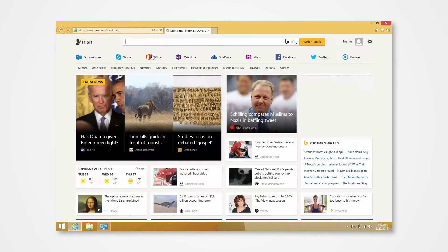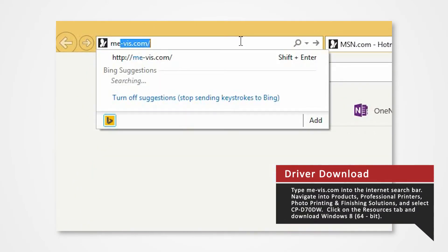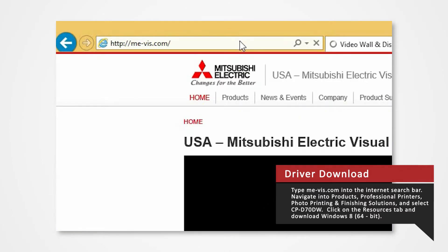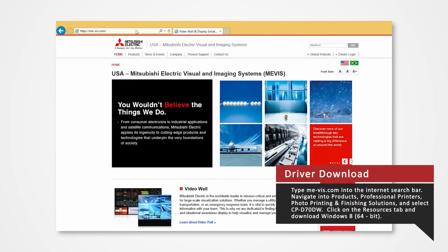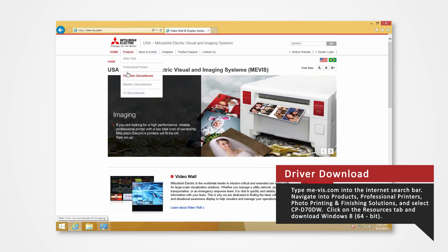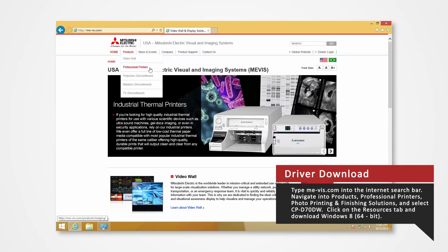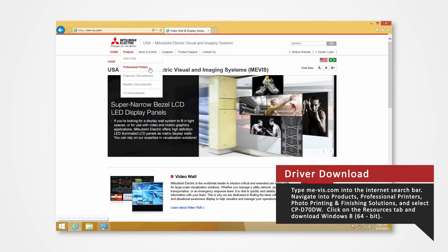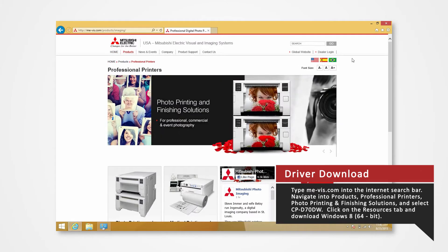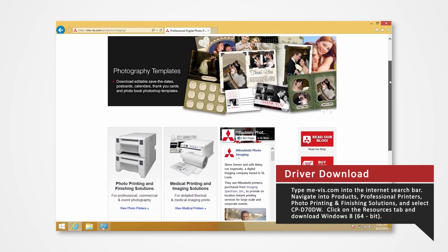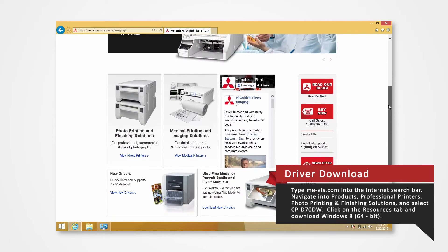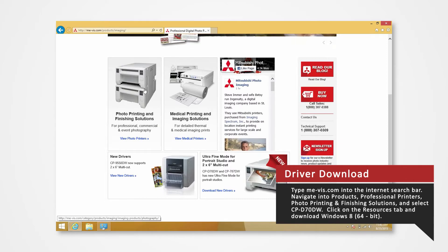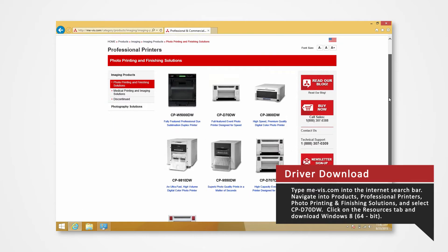Open your internet browser. In the search bar, type me-vis.com and press Enter. Navigate to the Products tab and select Professional Printers. Click on Photo Printing and Finishing Solutions. Since we are using the D70 for this demonstration, click on the CPD70DW.